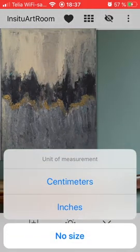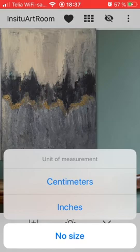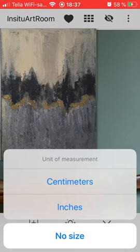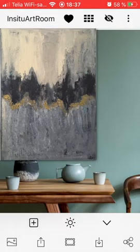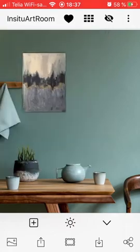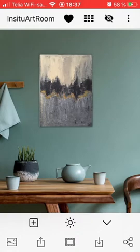There is a pop-up where you can write the measurements of your painting if you want it to match the wall — you can enter the size in centimeters or inches. I normally choose no size because I prefer to use my fingers to resize it to the size that I want.